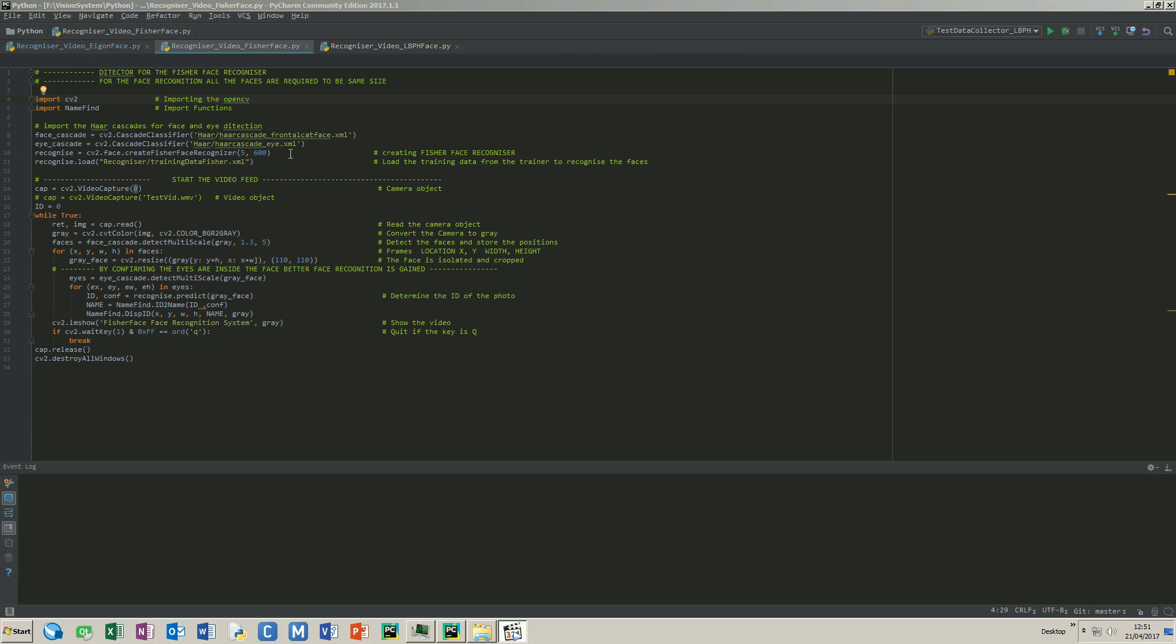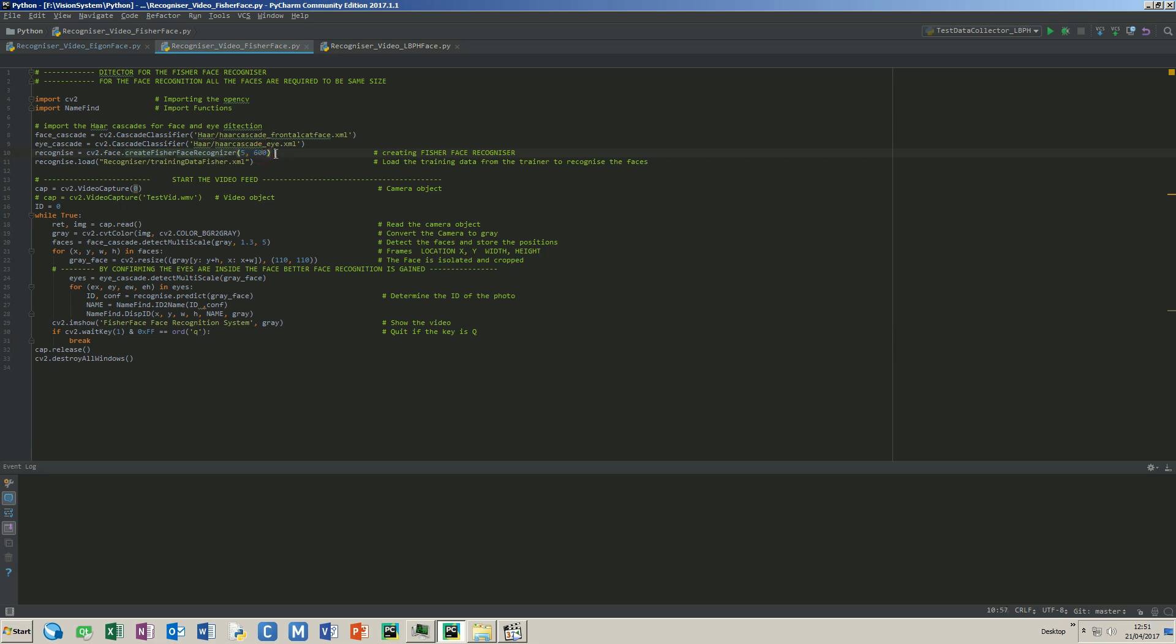The application is almost similar to the eigenface application, but the number of components and the thresholds are different. The components are 5 and the threshold is 600. I will show how I came up with these parameters later.